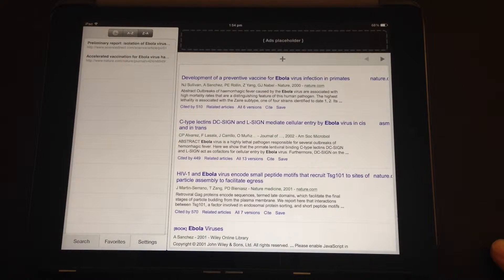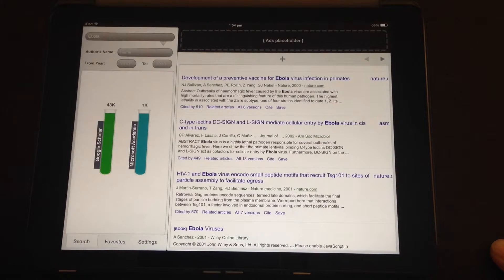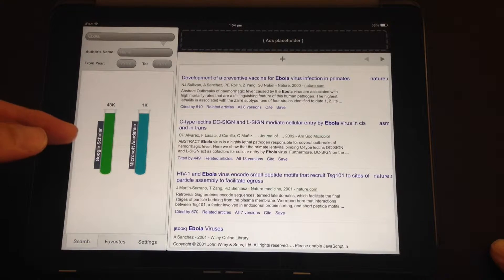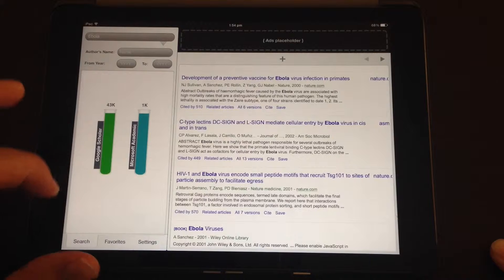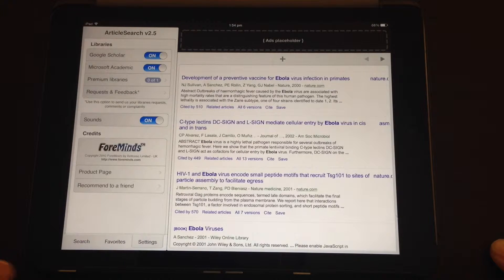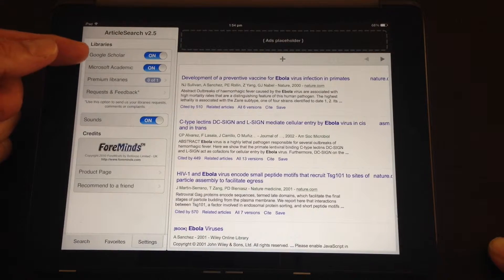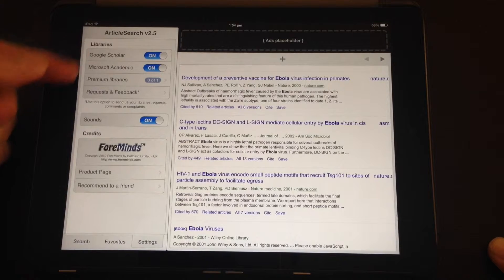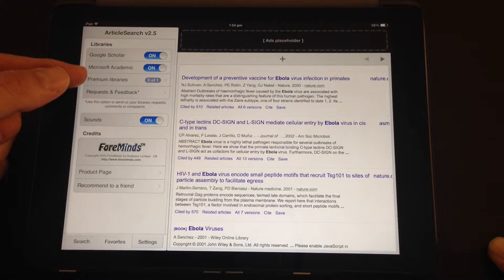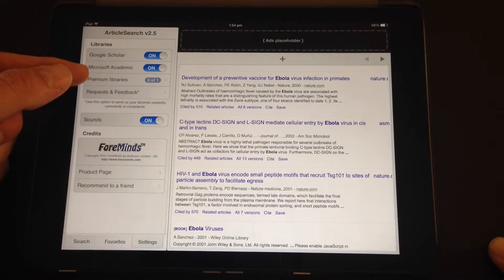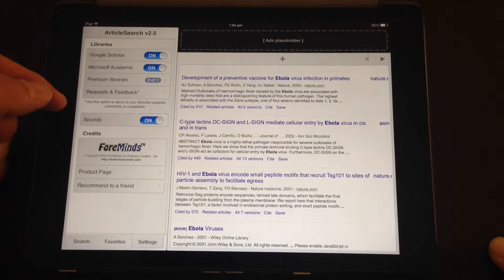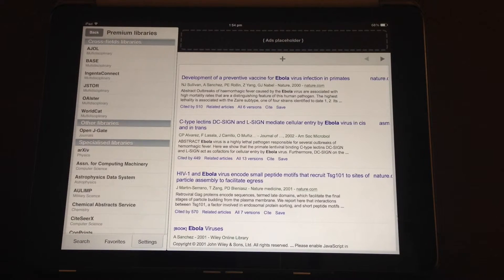This app is free to start with and it gives you those two main databases. If you go into the settings tab, you can turn either of those libraries on or off. You can actually go and access premium libraries. On the free version, you can only access one premium library at a time.